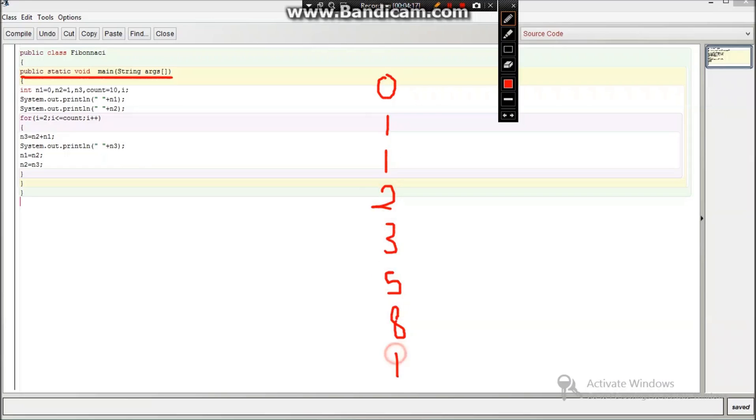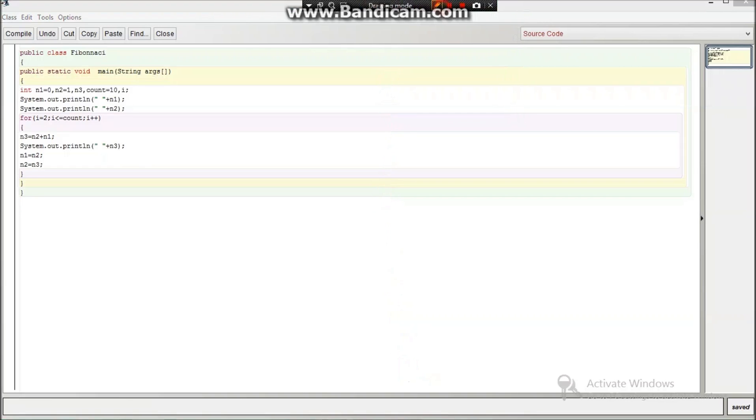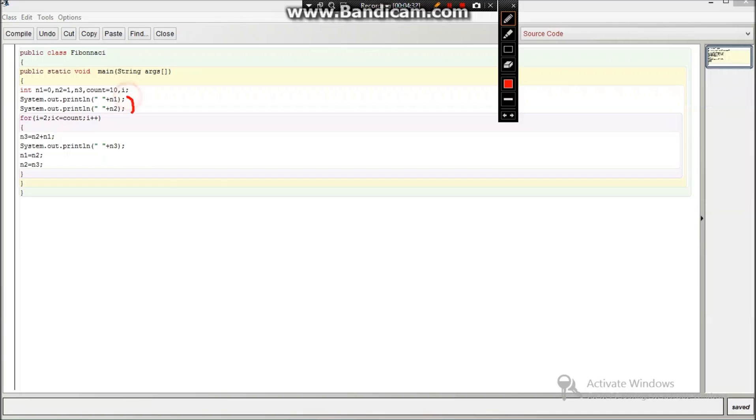So this is what the Fibonacci is. We will first print n1 which will be equal to 0 and n2 which will be equal to 1 before only. So I have printed over here, as you can see, these two commands, I have printed the n1 and n2 over here.